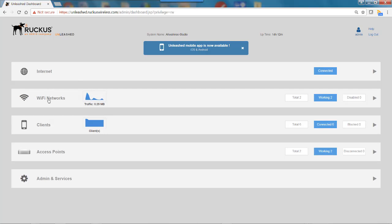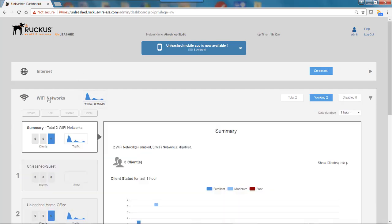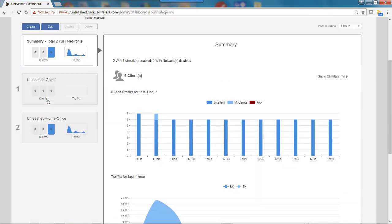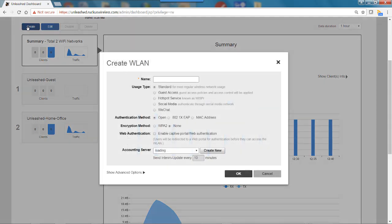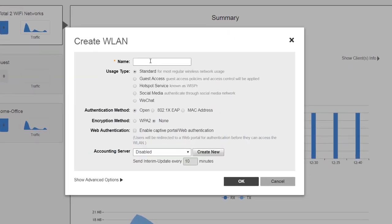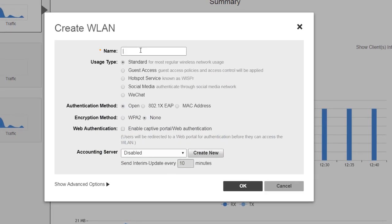I would click on Create, and I would give the wireless LAN a name. I'm going to call this Social Media Wi-Fi. So that will be the name of my social media wireless LAN.